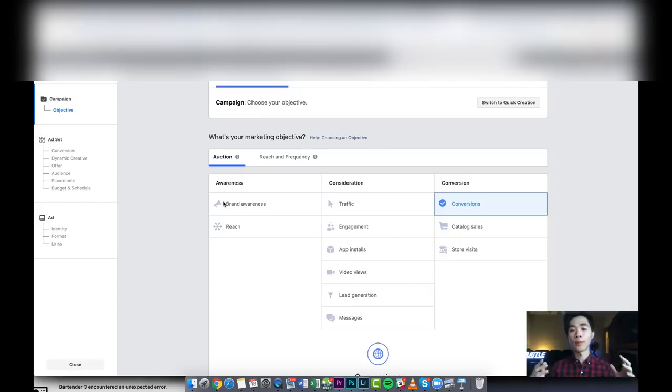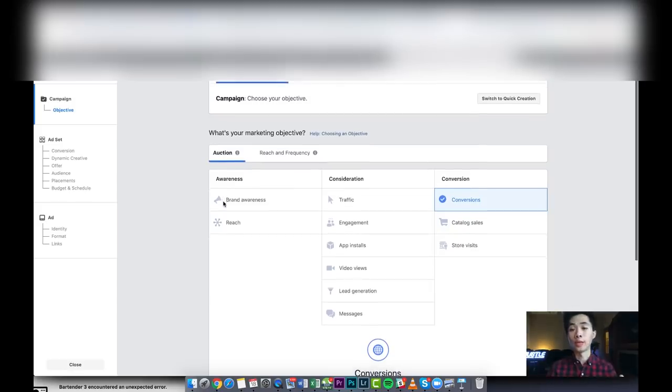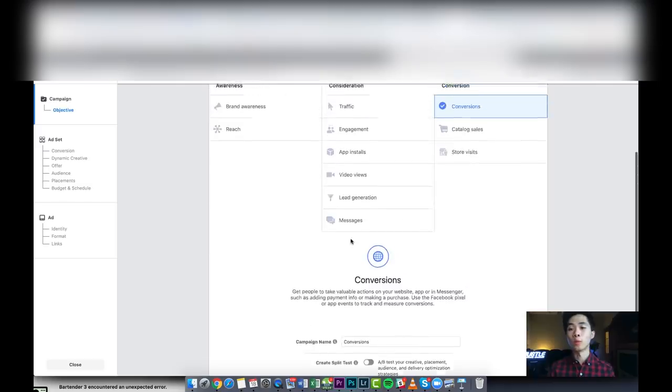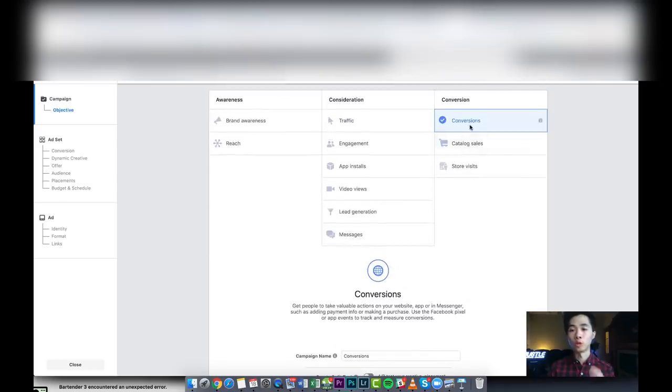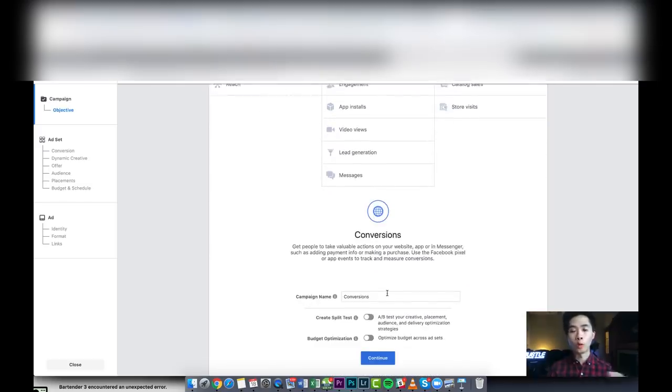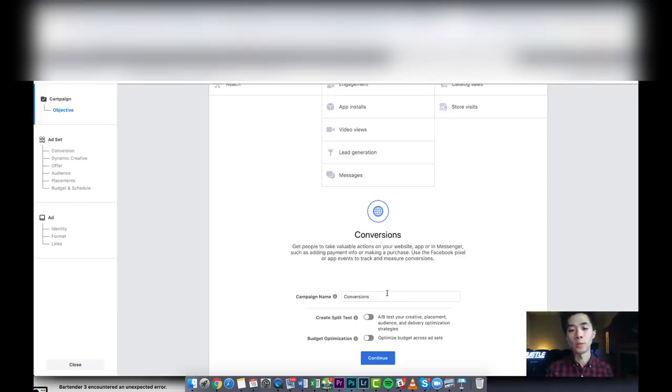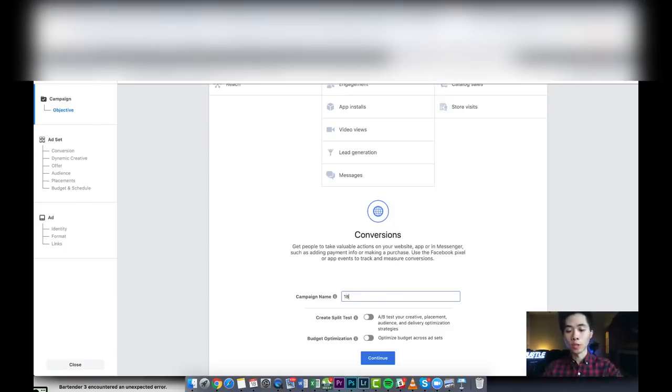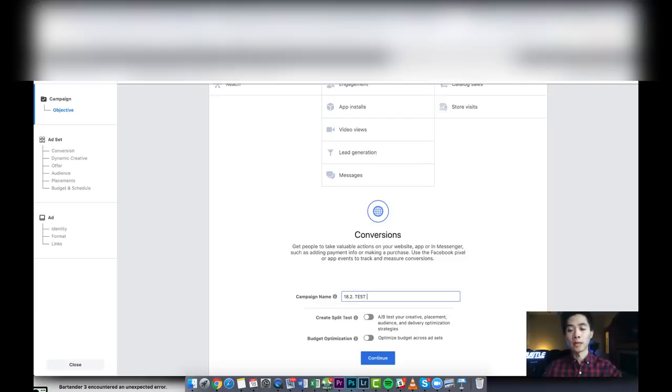Right now we're in my ads manager and we're gonna create the campaign. First we're gonna start with conversion. We always do conversion purchase. Don't do traffic, don't do PPE. Currently, conversion purchase is what works the best if you want to get sales. How I would usually name it is I just name it by the date, write down test that is a test campaign, and then I write template tool.